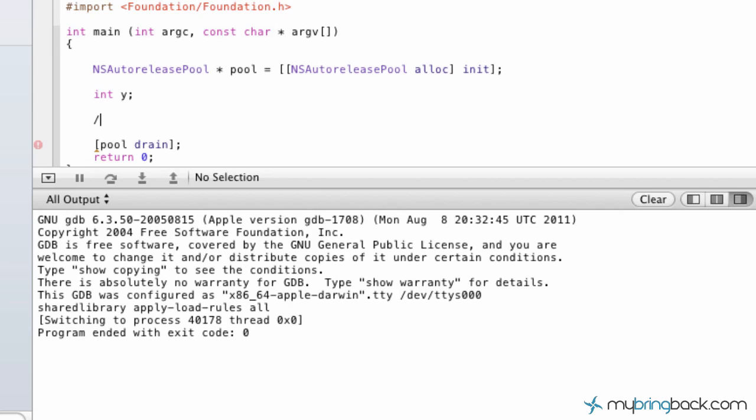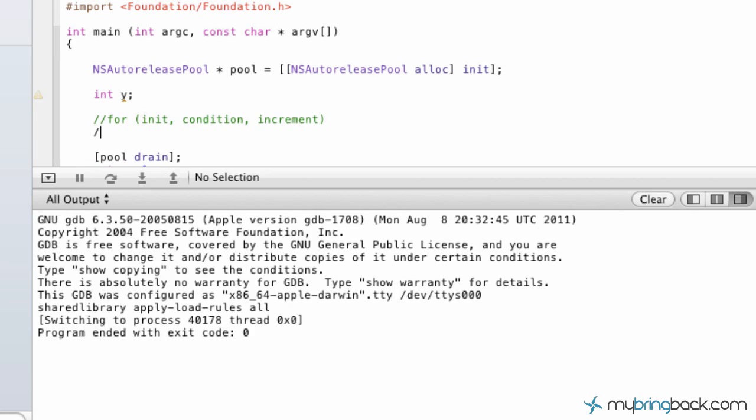That's what we're going to do. I'm going to just comment this out so you can see it. So our for loop has three basic arguments within: initialization, condition, and our increment. Just so you guys have a heads up.